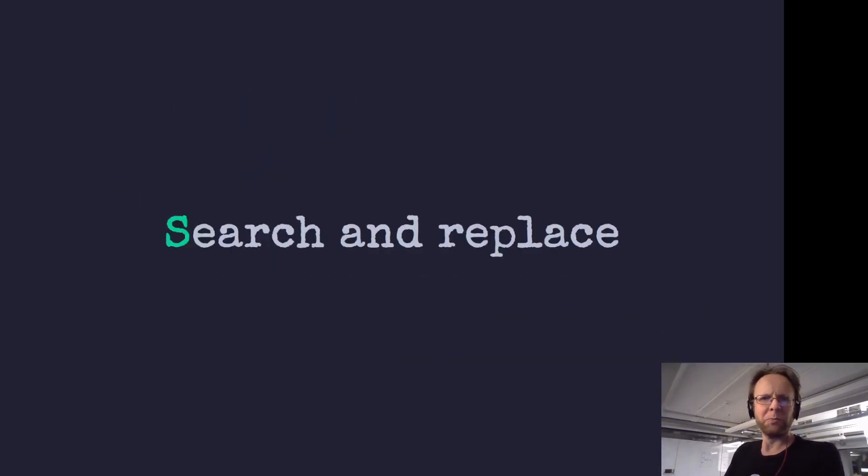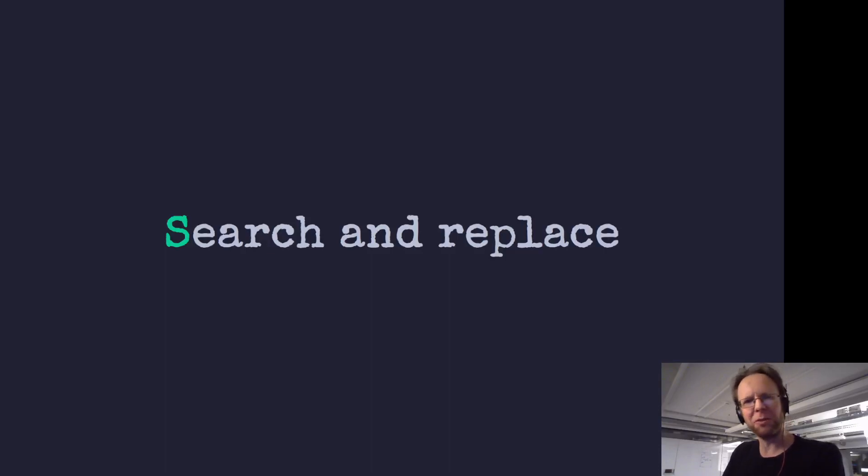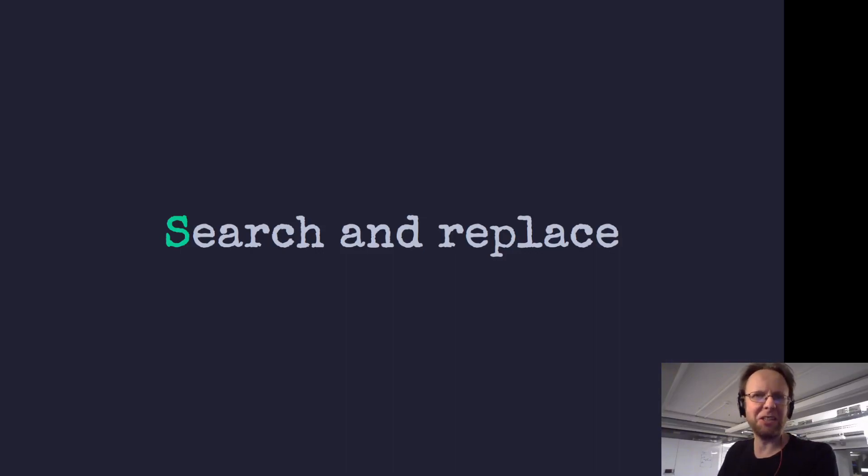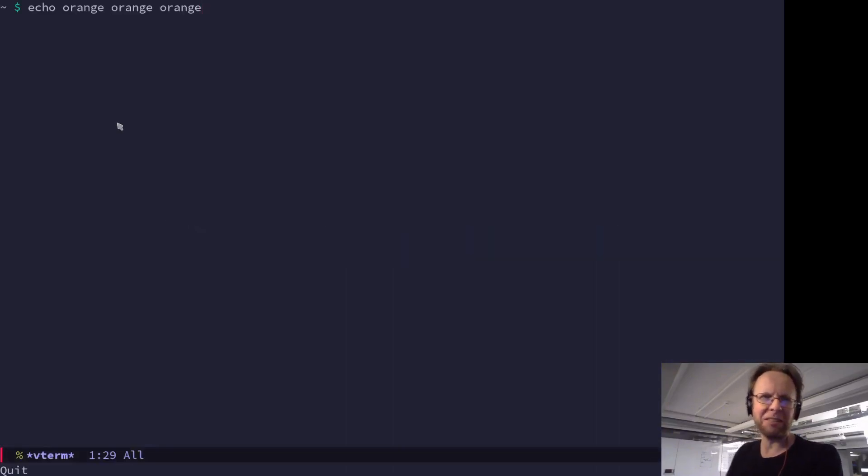So the primary use case for sed or what most people use it for is search and replace. So let's get started doing that.